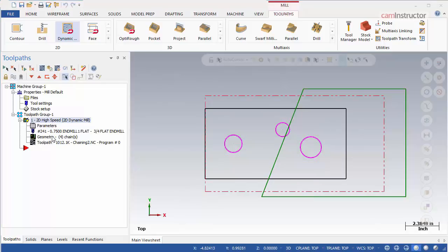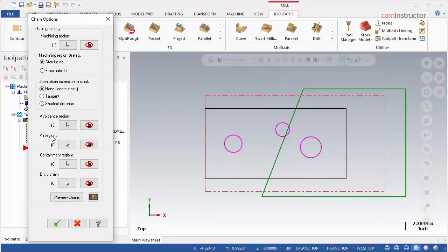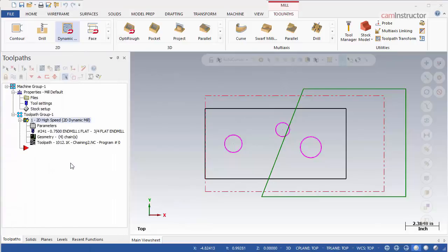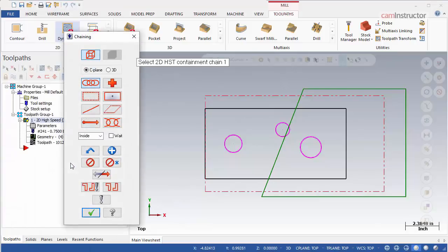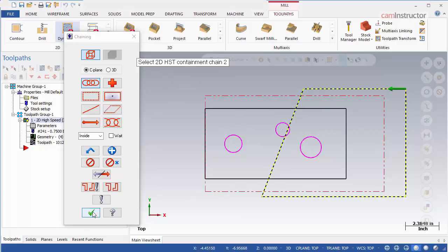Open the chaining options again. Click the Containment Region Selection button and chain the trapezoid. Click OK and regenerate the operation.